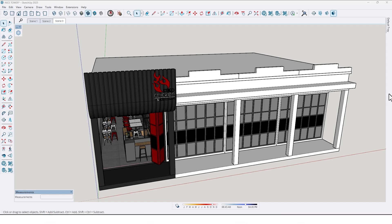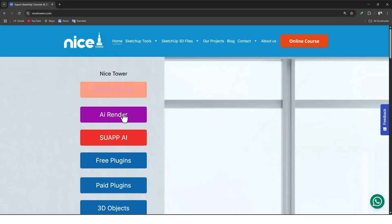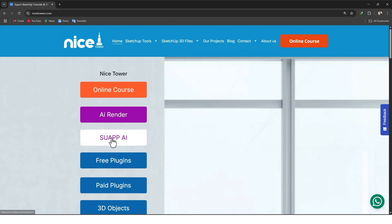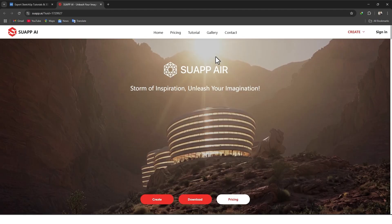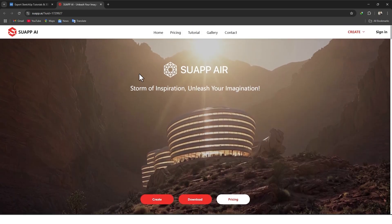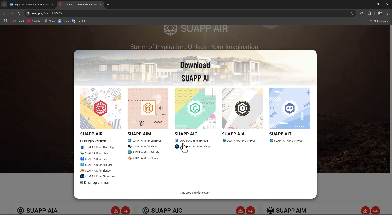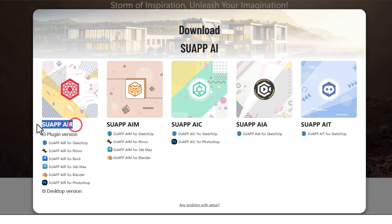Let me tell you how and from where we can get the Swap AI plugin. Go to 9stars.com and from the menu find Swap AI and click on it. As you can see, this is the Swap AI website — it has different tools for different types of work.